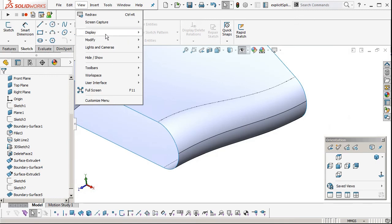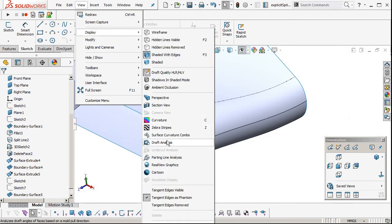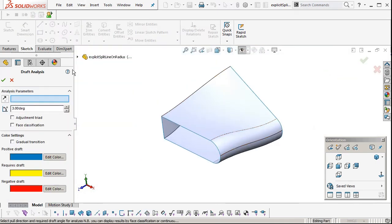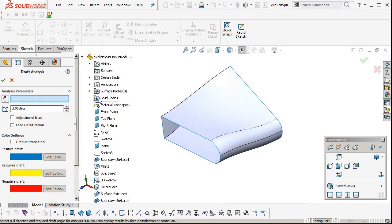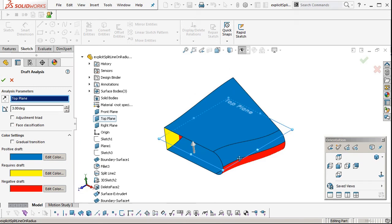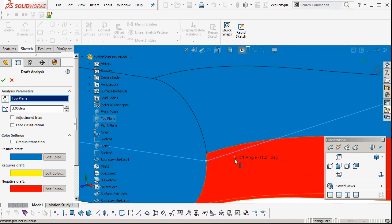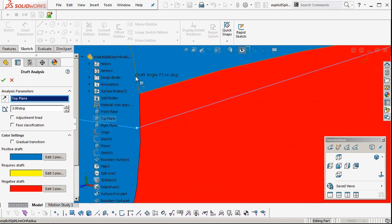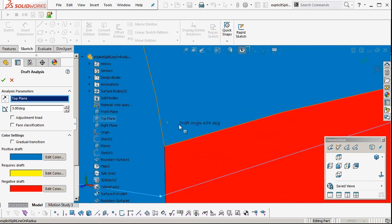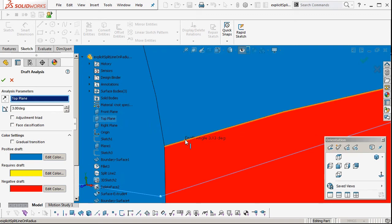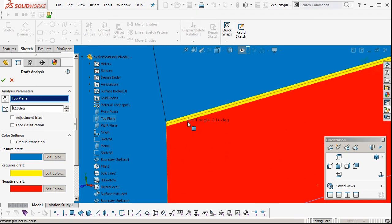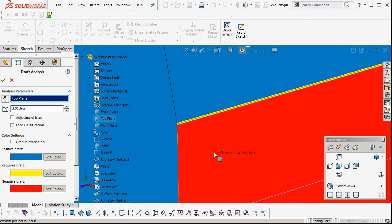If we do a draft check using the draft plane, which is top, we can see there was three degrees on there. It terminates smack bang on the split line, drops down to three degrees. To illustrate that, 3.1, you can see the yellows out of draft condition there. 3.05.